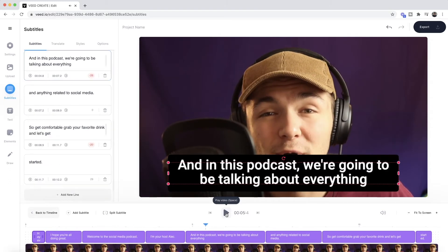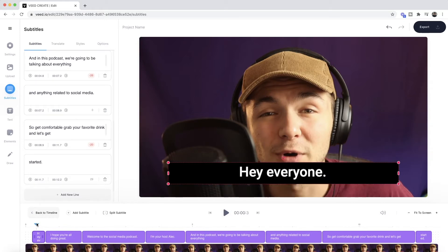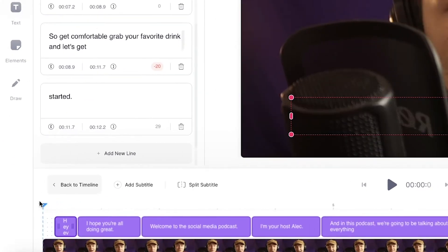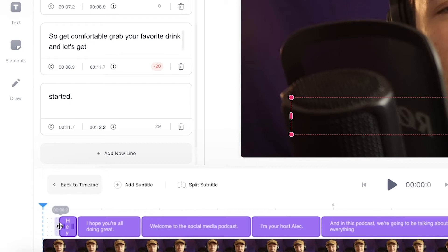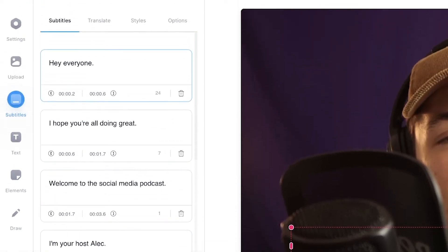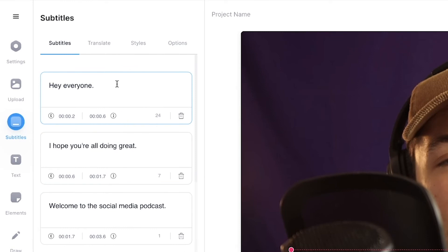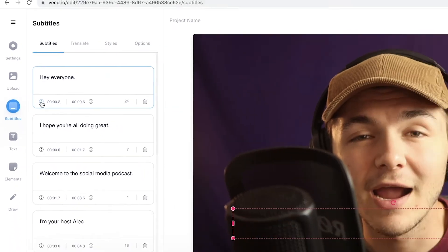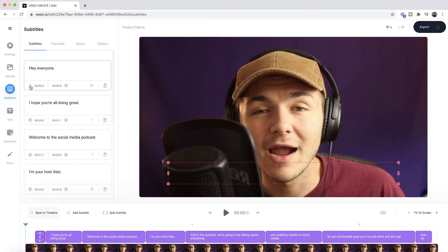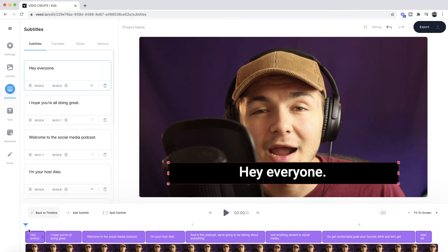The captions are looking good. Now I want to adjust the timing for one of my closed captions — the first one, "hey everyone." There are a few different ways to adjust the timing. The first is to click and drag it directly within the timeline. Alternatively, I can place the playhead where I want the caption to begin, find that caption in the subtitle editor, and click on the beginning stopwatch. As you can see in the timeline, the closed caption then adapts to where the playhead is.